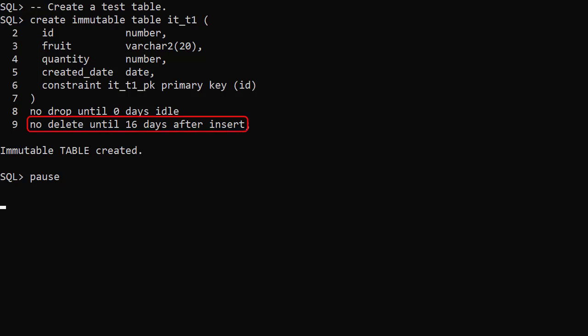The NoDelete clause determines how long each row will be protected from deletion. NoDelete on its own means the rows are kept forever. NoDeleteUntilNumberedDaysAfterInsert protects the rows for the specified number of days. The minimum is 16 days.